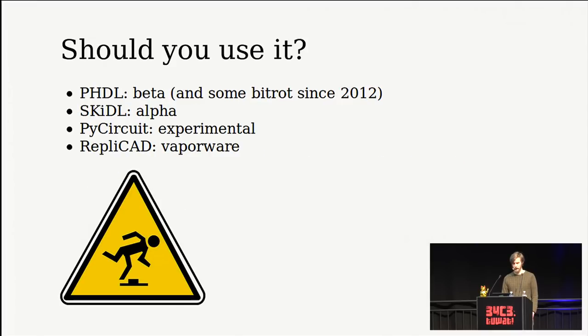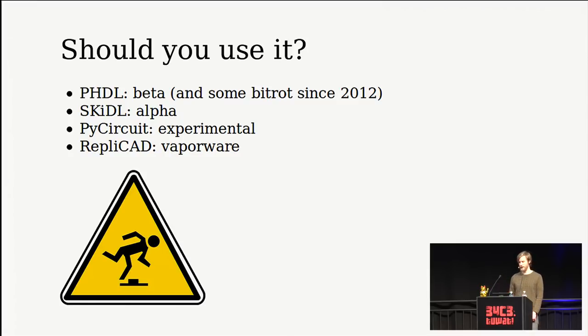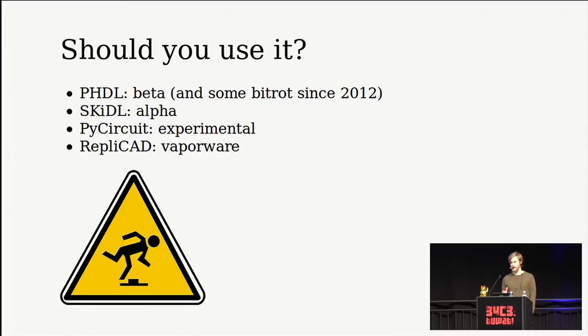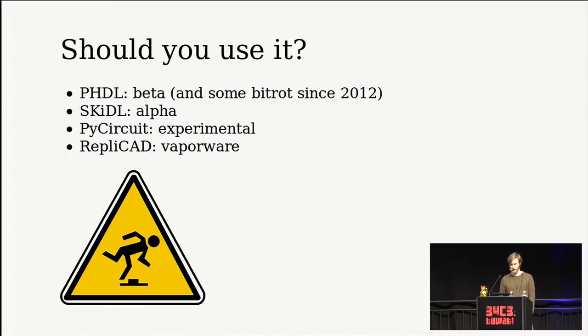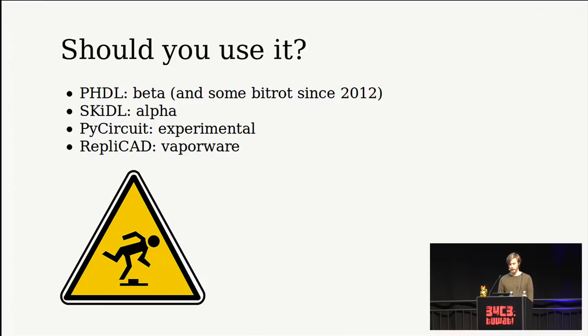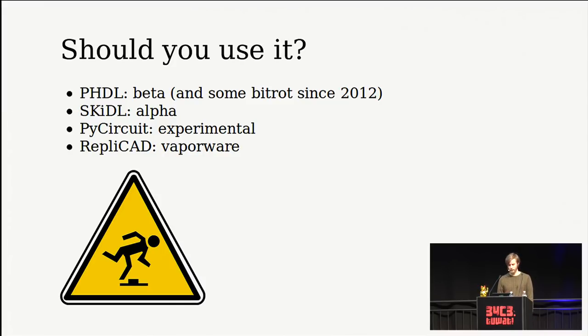So you're probably wondering a bit whether you should use these projects to define circuits. And I don't know. I think if you're interested in the idea, you should definitely try it out. I wouldn't use it for anything important yet. So PHDL was created and it's, I think, well, when I tried it, it works for previous versions of Eagle and not the newest. So I think it hasn't seen much use. So there's been some bit rot. Skittle, I would say, is alpha. I'm sort of just coming up with these terms here. These are not official kind of from the creators. And my own experience, I haven't even got started yet.